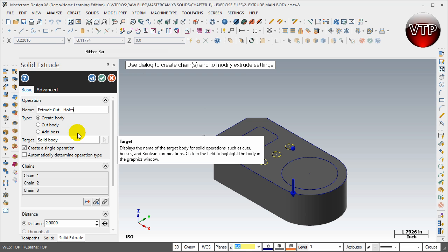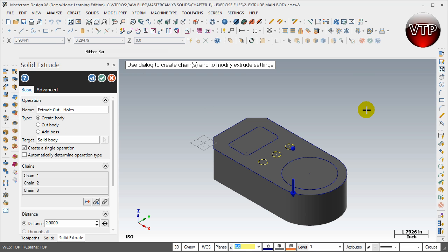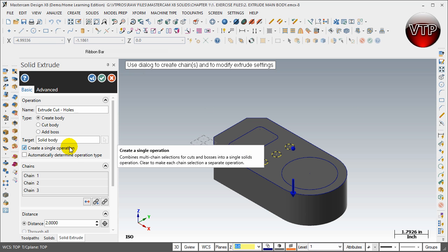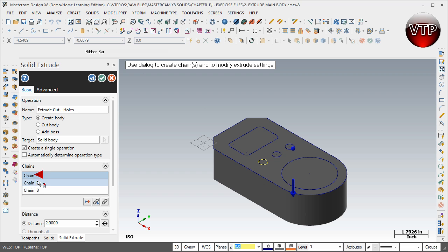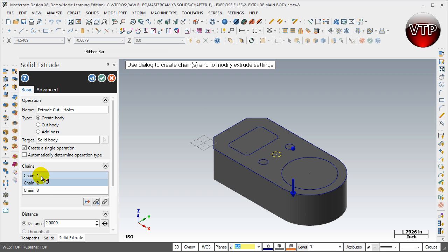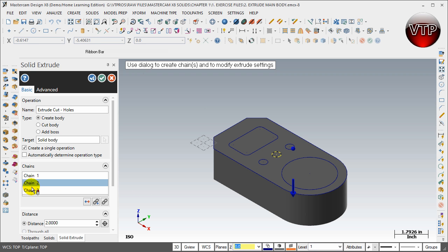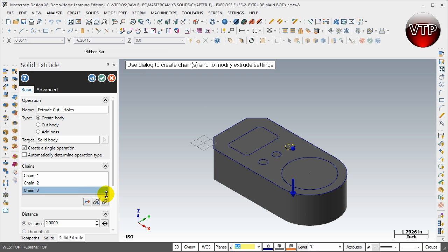We're going to create a single operation. A single operation is going to be cutting through all those three. As you can see, under chains it's going to show chain number one, two, and three. If you select one of them, it will highlight whichever it is. So chain number one is this one, chain number two is the middle one, chain number three is the top right one.